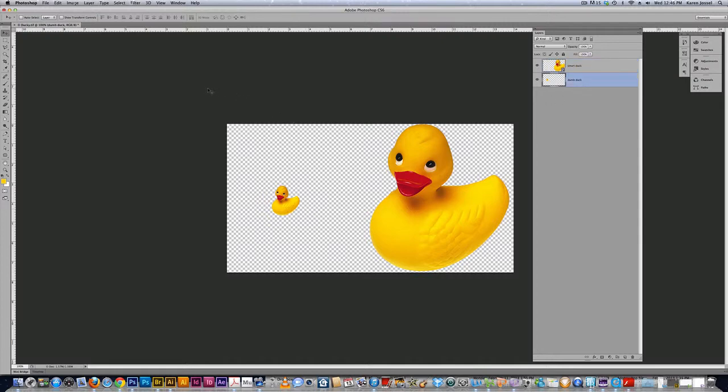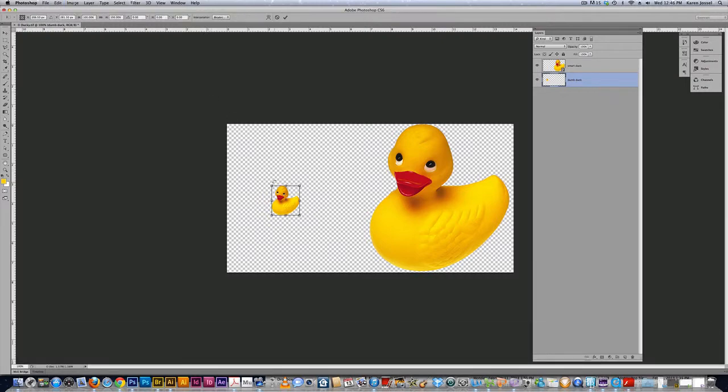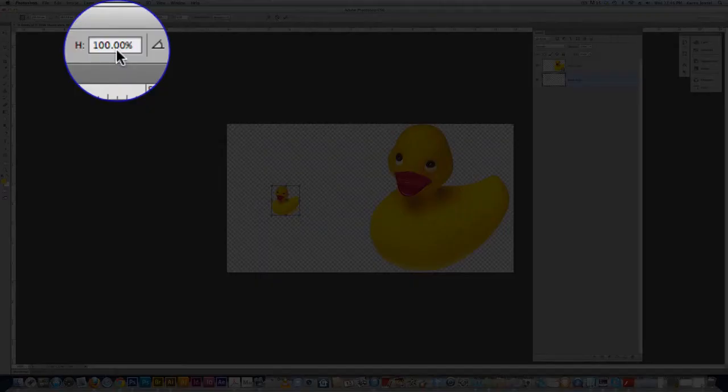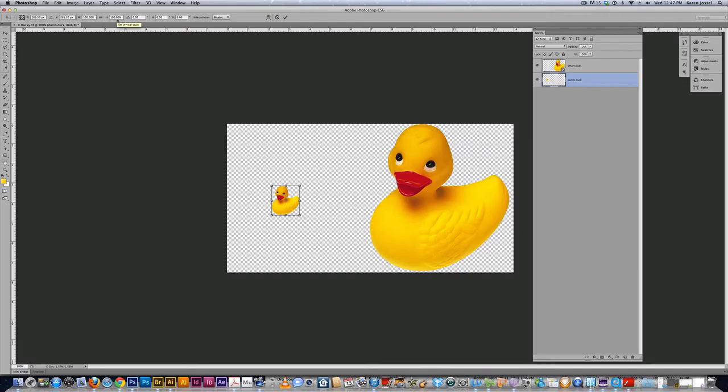So basically, what happens is when it's a rasterized object and not a smart object, it creates a new normal. So now 100 percent for this duck is that teeny weeny duck. So when I go to make that duck back to its original size,